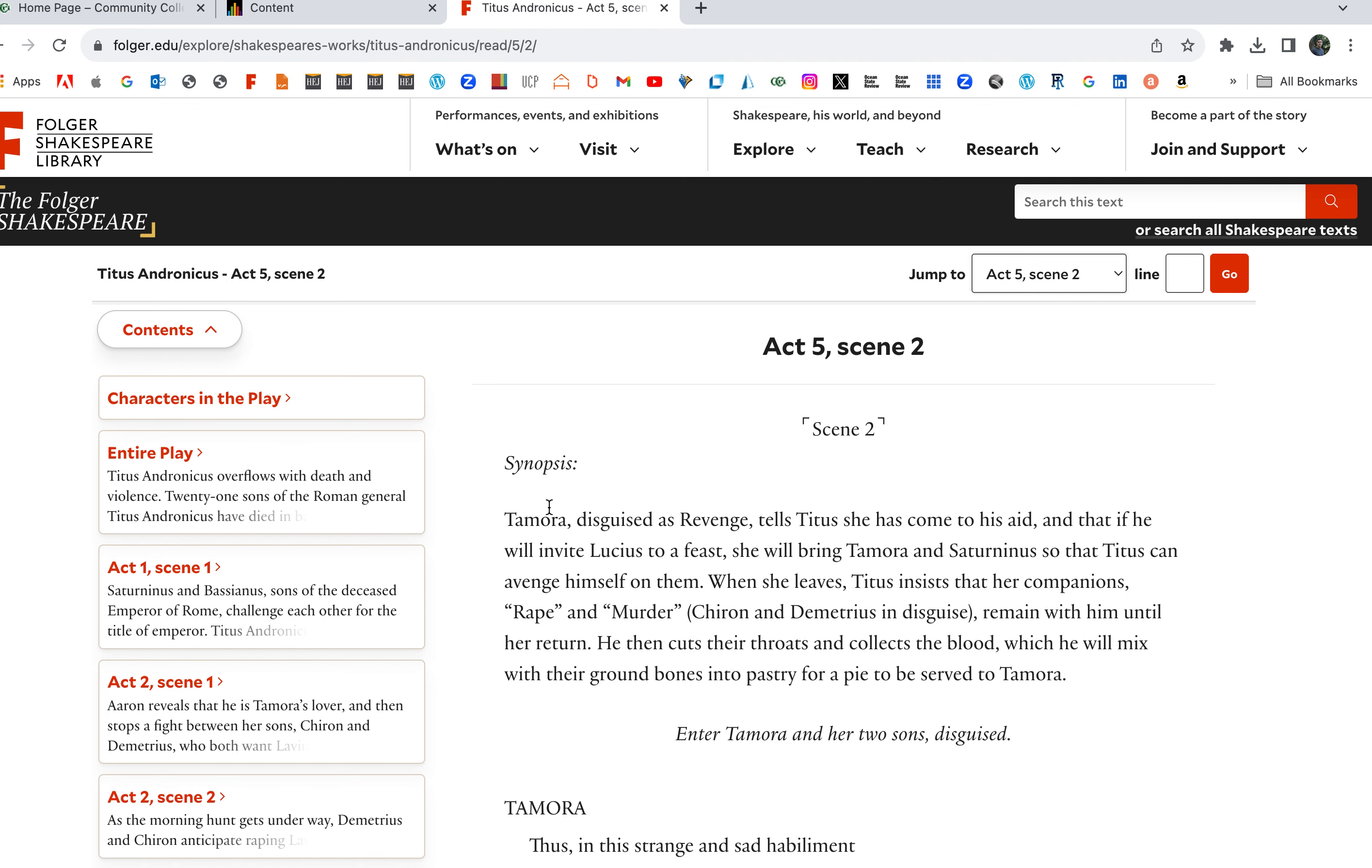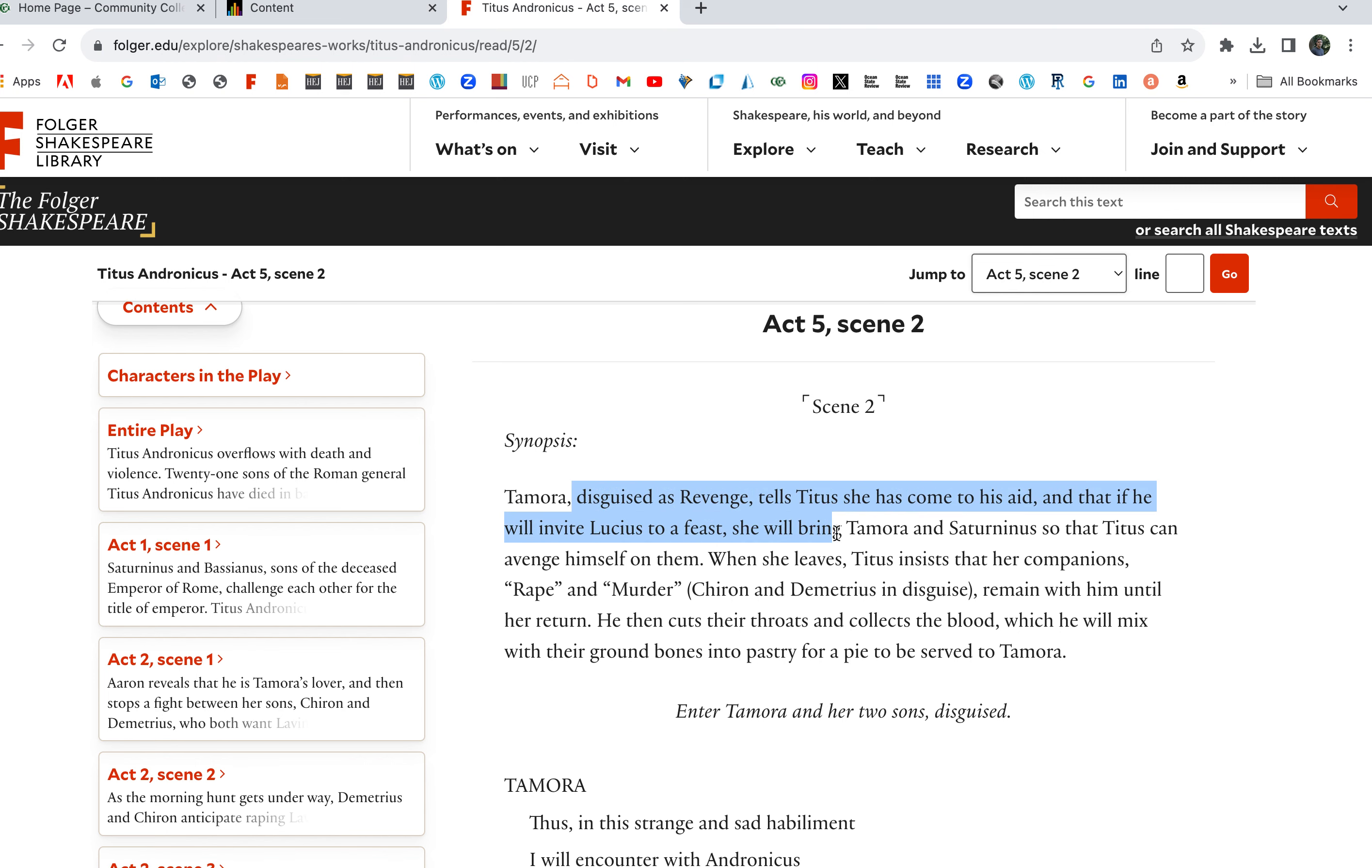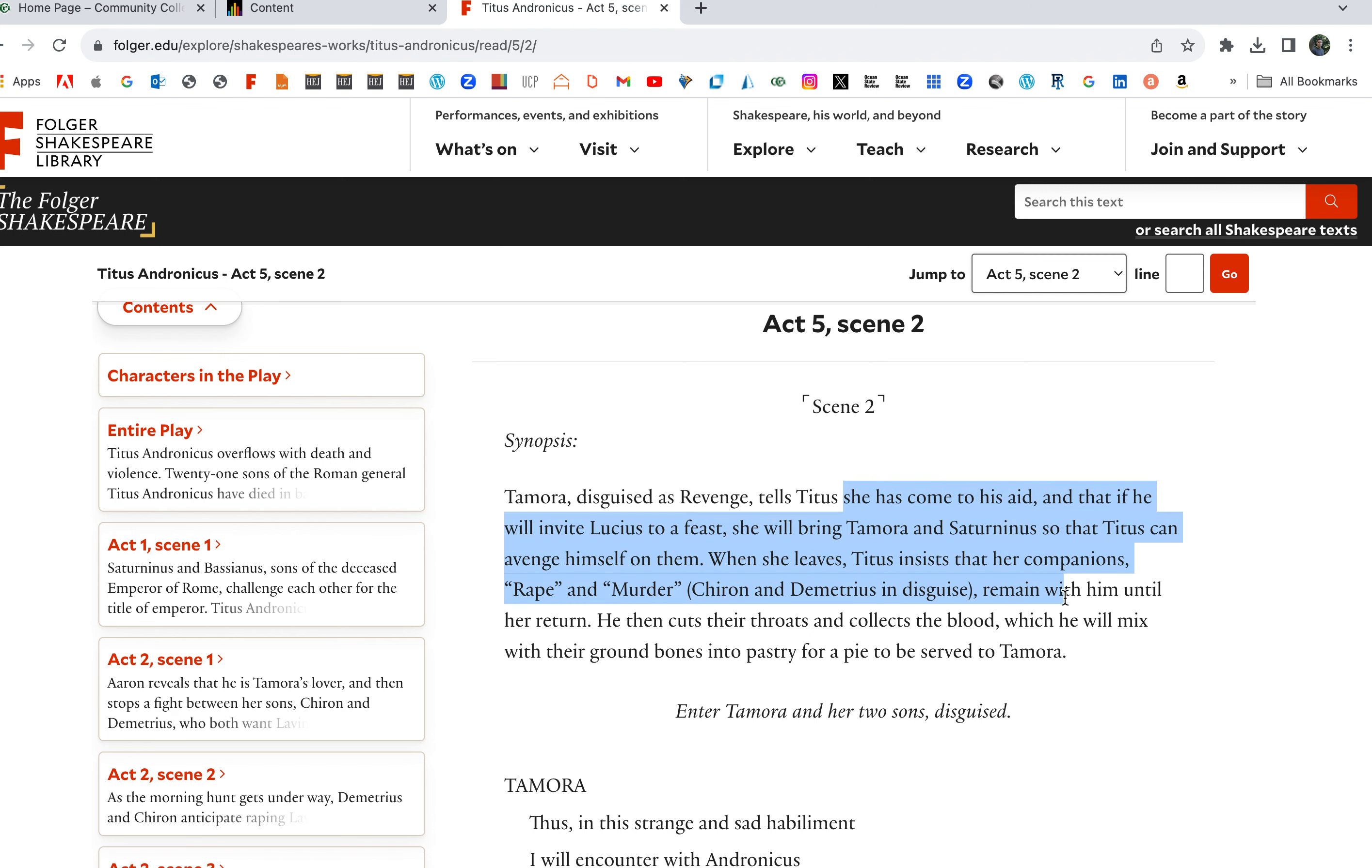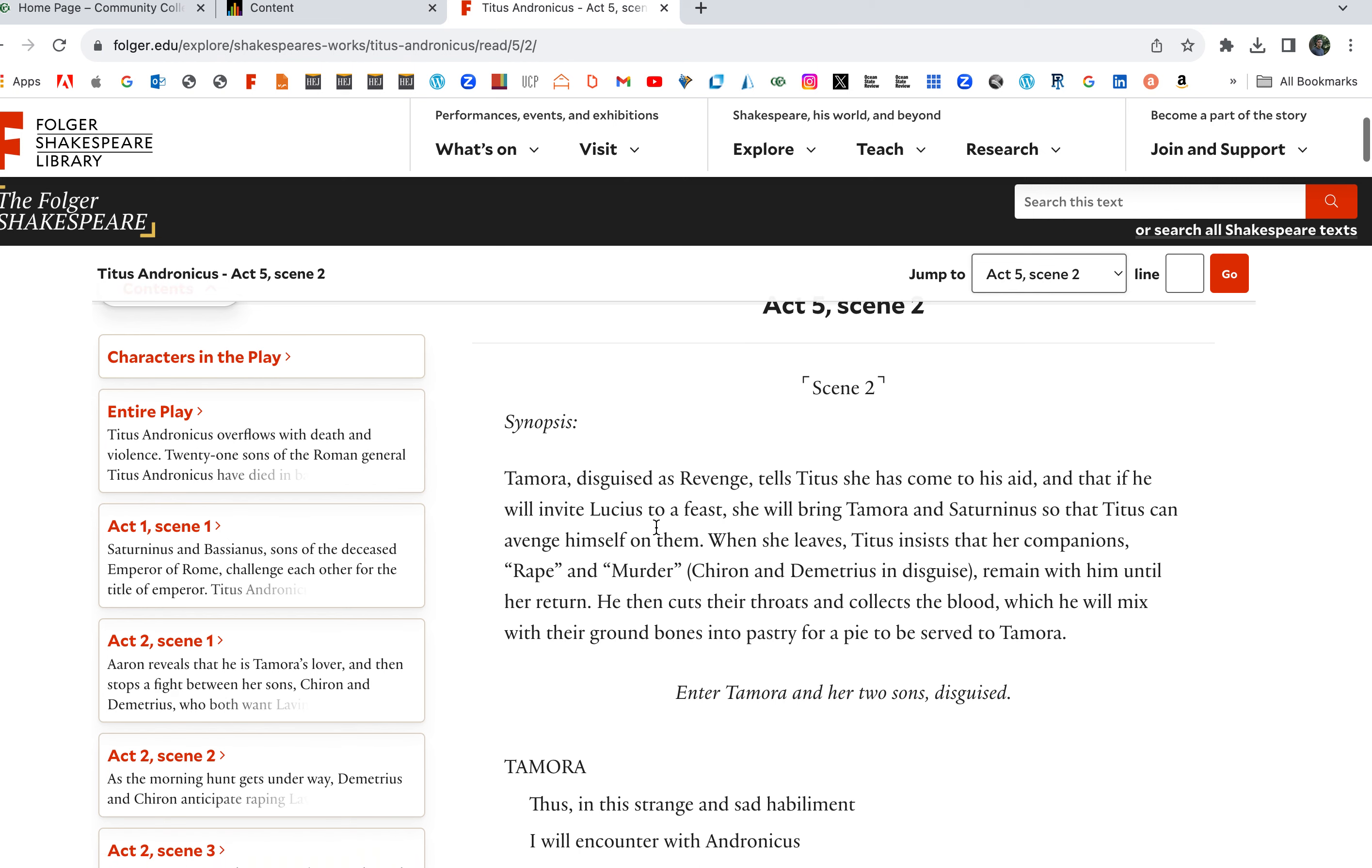Tamora disguised as Revenge tells Titus she has come to his aid to help him, which is a lie, right? And that if he will invite Lucius, his last remaining son, to a feast, she will bring Tamora and Saturninus so that Titus can avenge himself on them.